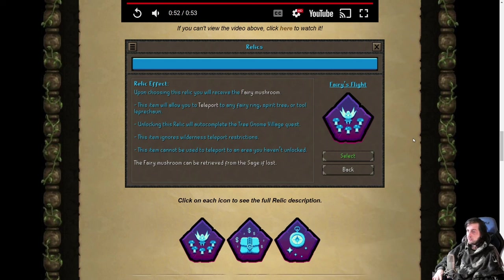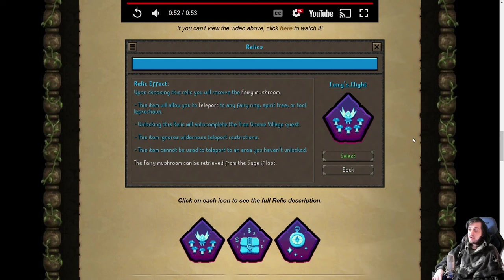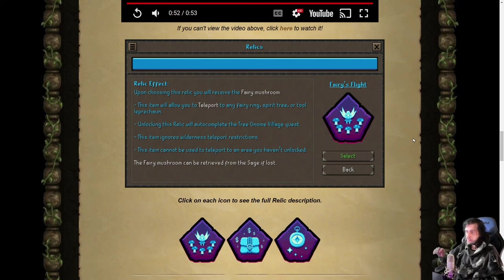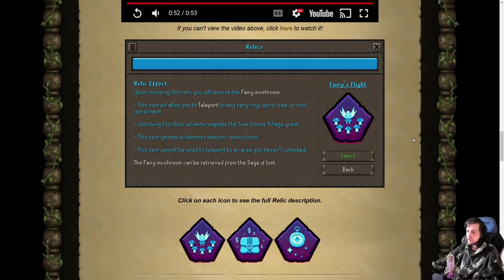And the item ignores wilderness teleport restrictions—can't be used to teleport to an area unlocked, of course. So Fairy's Flight, very good tool. I'm gonna be going over the different locations and comparing these with maps in a moment. I'm just quickly gonna summarize what each one is first.